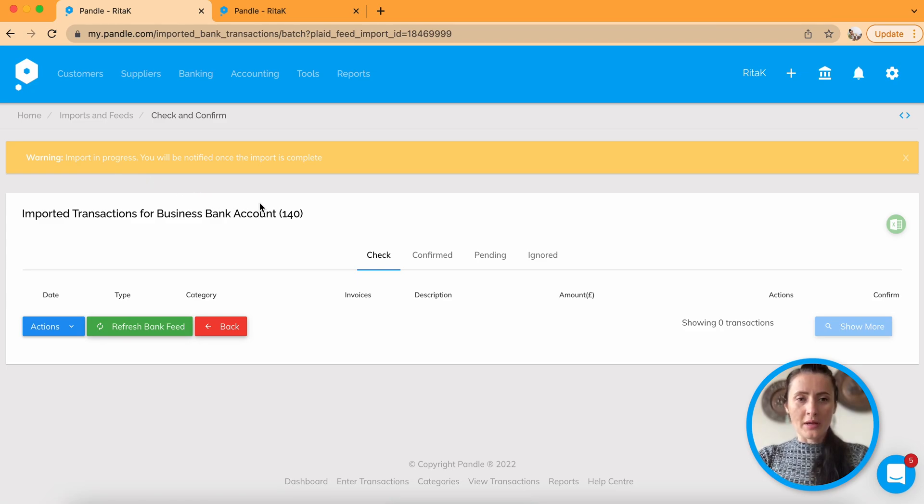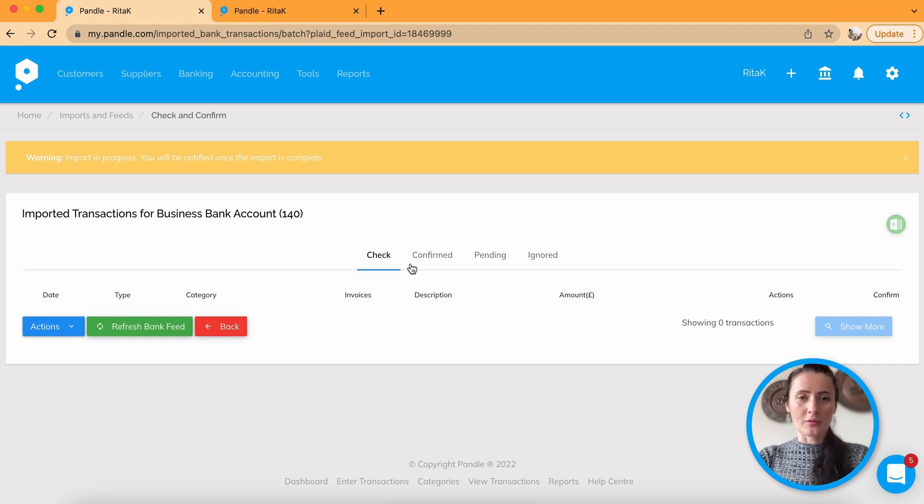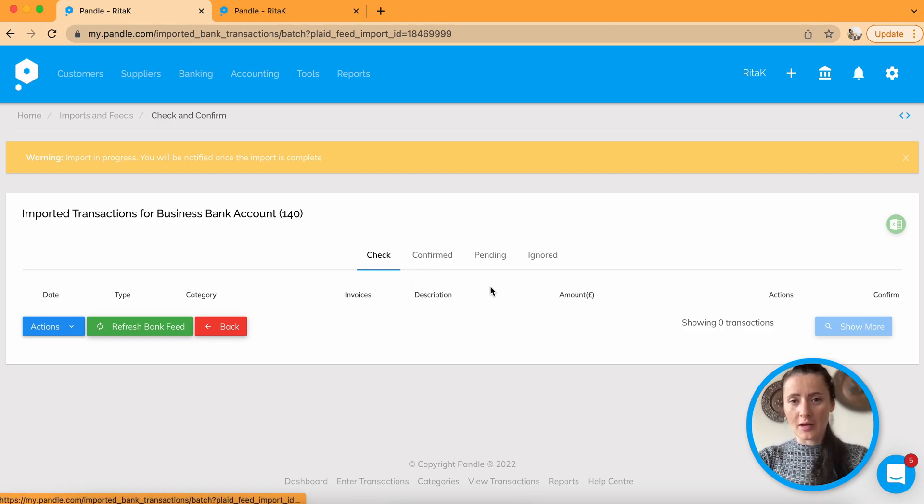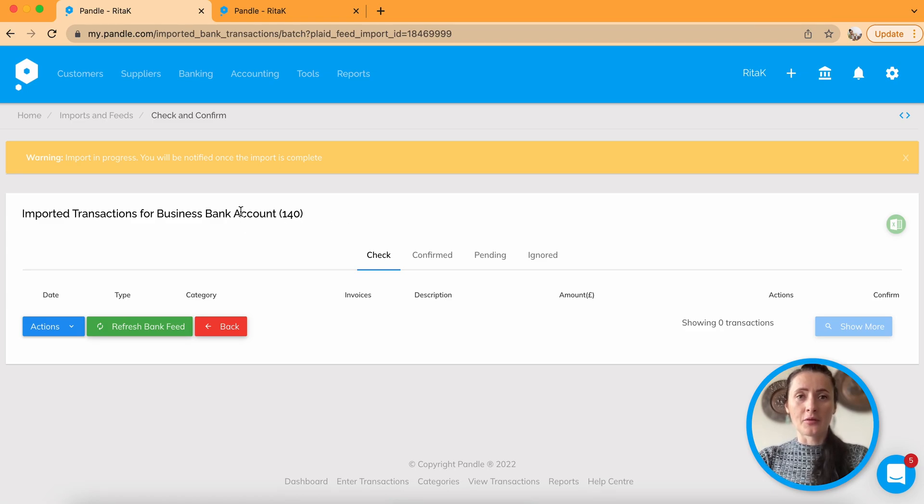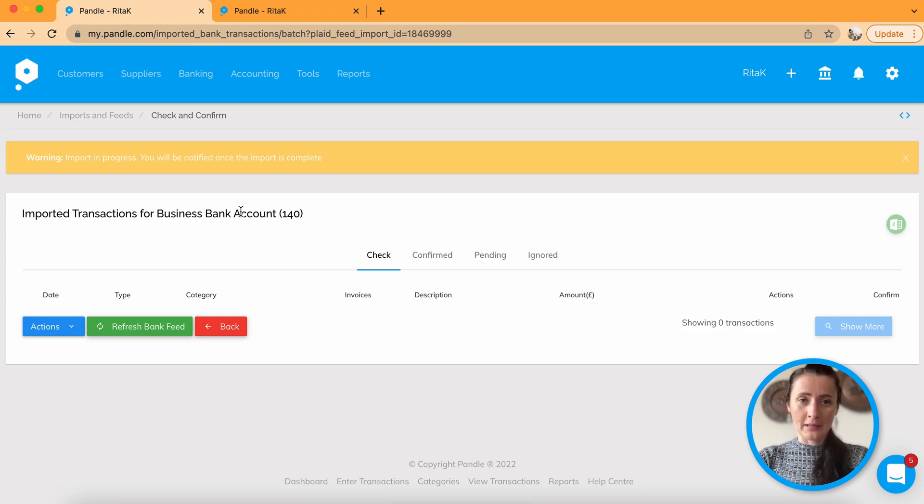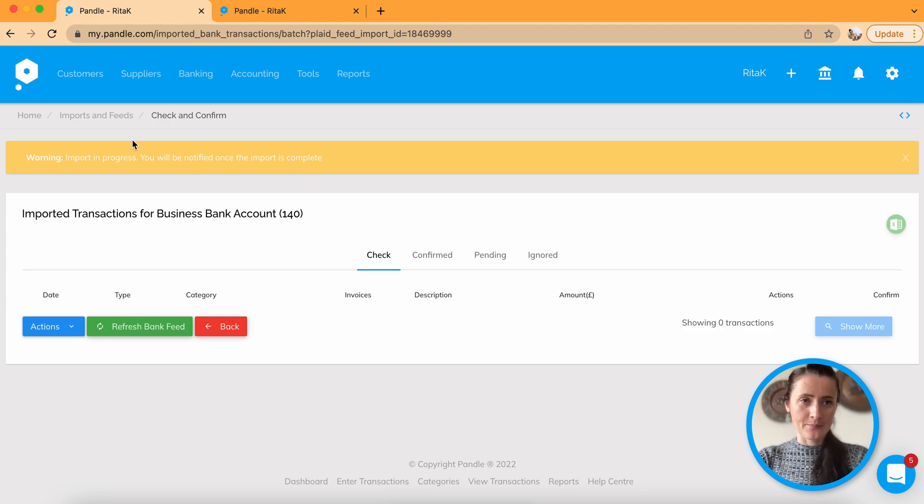So while it's in progress, you will not be able to check and then confirm any transactions. So it will take a little bit of time depending from your bank connection with Pandle, maybe a couple hours, maybe a couple minutes.